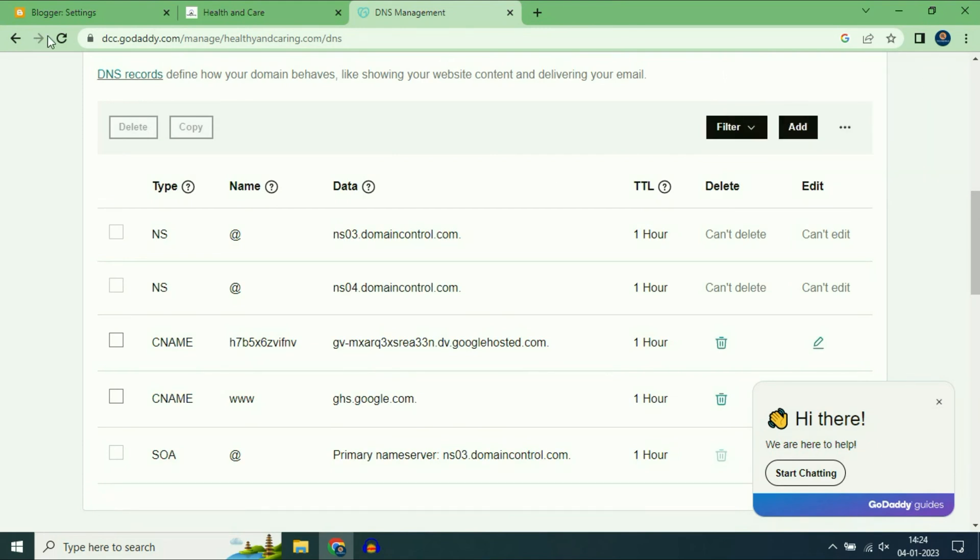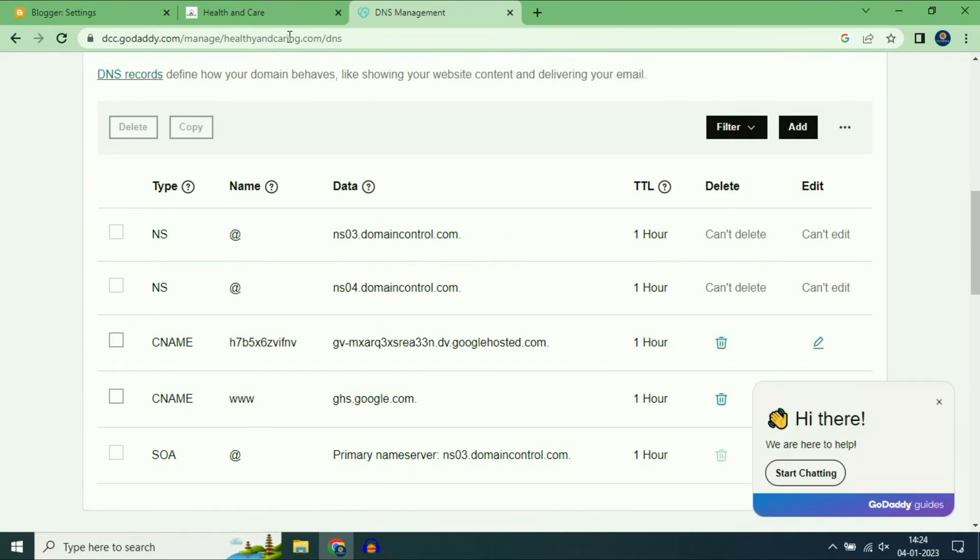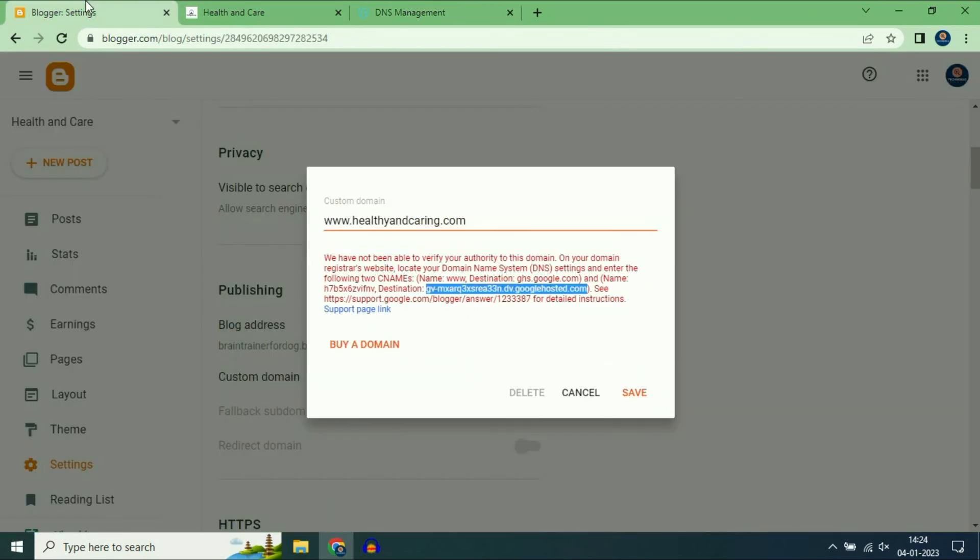Successfully added. Now refresh this GoDaddy page to update the records. Now go back to Blogger. After adding both the records, then click on Save.